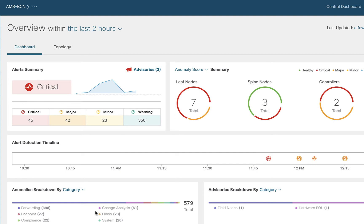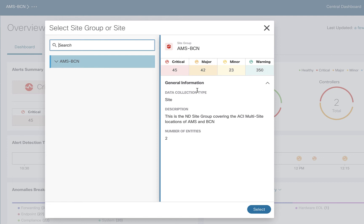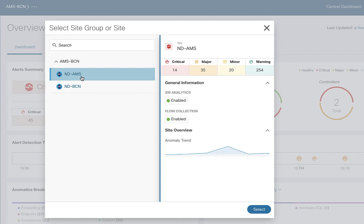The thing I want to show you here is a concept called site groups. A site group is just a collection of independent ACI fabrics, they could also be DCNM fabrics, but independent fabrics that are sending their telemetry to Nexus Insights for analysis. I have two sites. I've actually configured a site group called AMS-BCN. But let's say I want to just look at a problem in only one of those sites. If I click on this little arrow, there's my two sites and I can say I only want to look at what's going on in Amsterdam. I've only got 14 critical things and 35 major, so it's a lot less.